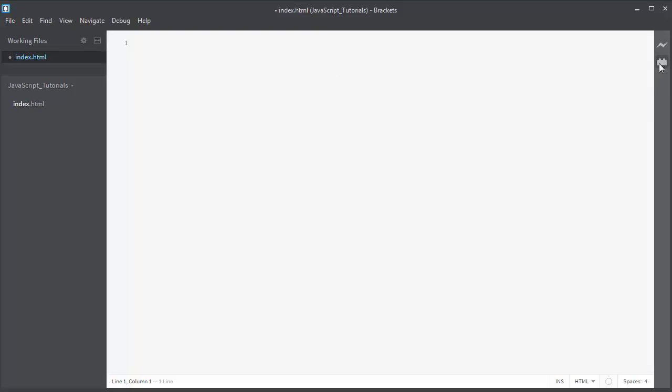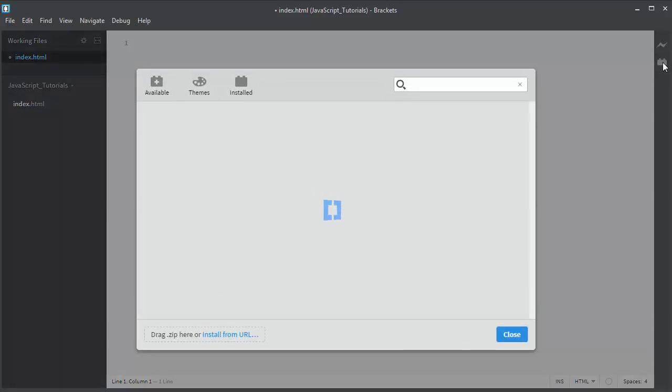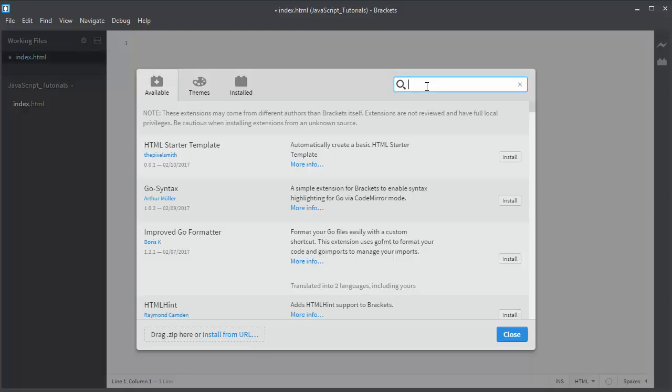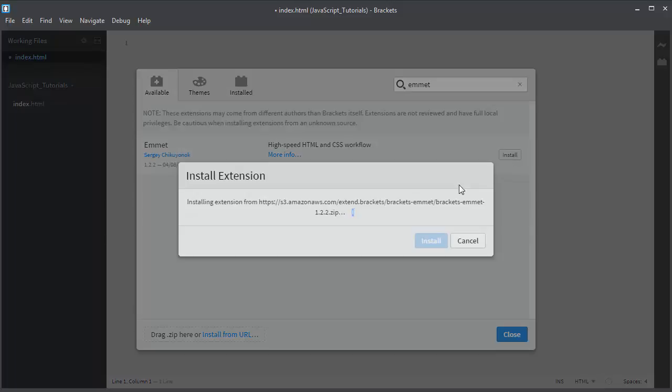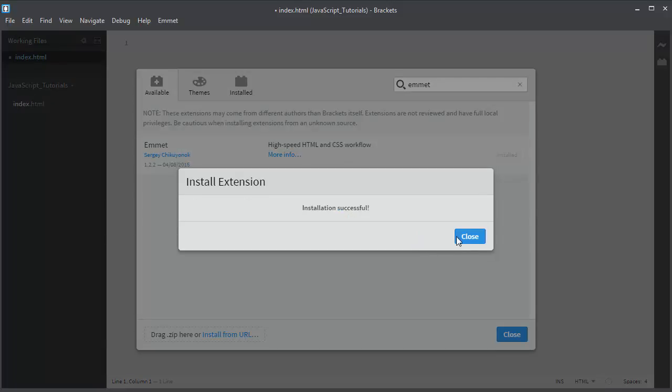First, let's go and click this button for the extension manager and let's search for the Emmet plugin. Let's say Emmet, let's select it and let's install Emmet, and after a few seconds we successfully installed the Emmet plugin for Brackets Code Editor.